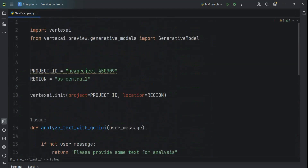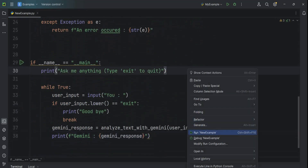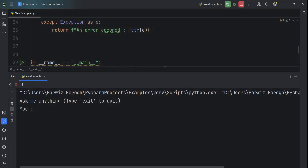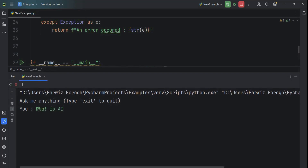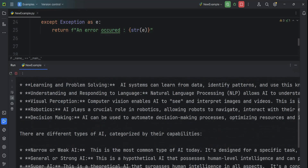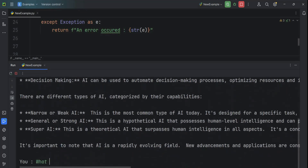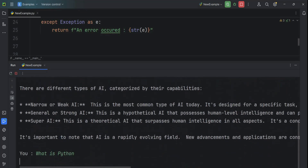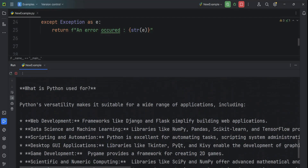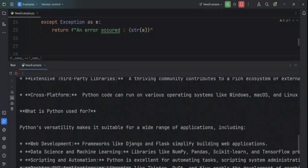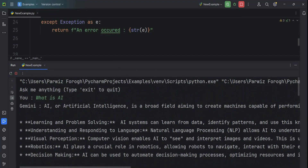Now let's run this to see if it's working. Let's say 'What is AI?' — you can see that AI, or artificial intelligence, we have information about that. Let me say 'What is Python?' — you can see Python is a high level language, and like this you can use Google Gemini with Python. Please subscribe to my channel, like the video, and also share the video.